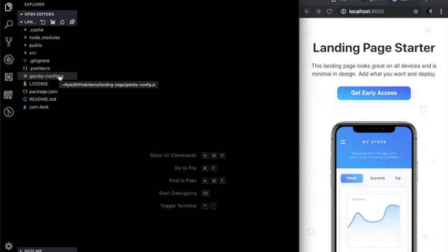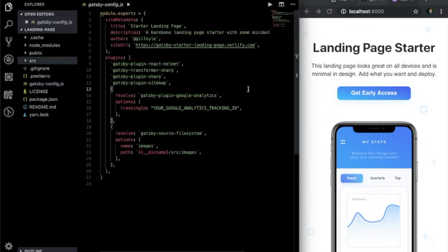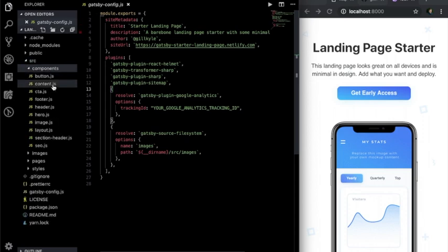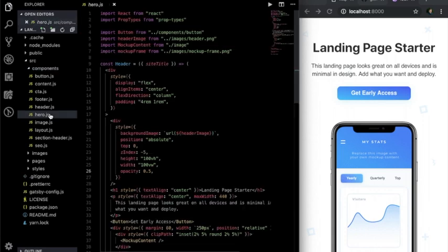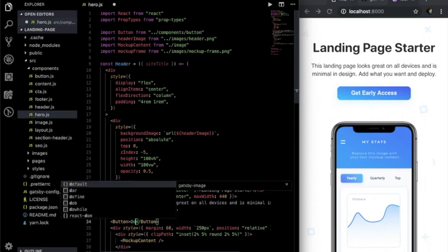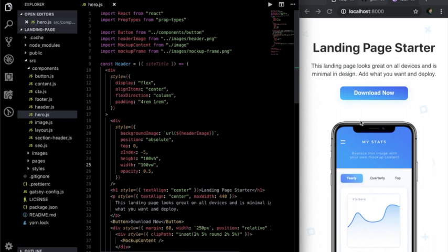The Gatsby config file is where we'll install plugins and make additional options for Gatsby. By opening and editing a file in the source folder, we can make changes and see them updated live in the browser. We'll go to the source folder, components, and open up the hero.js file. Inside of here, we can change contents of the HTML structure that will make updates live on the page. After saving, those files will be rebuilt by Gatsby, and the updates will be displayed without having to refresh.